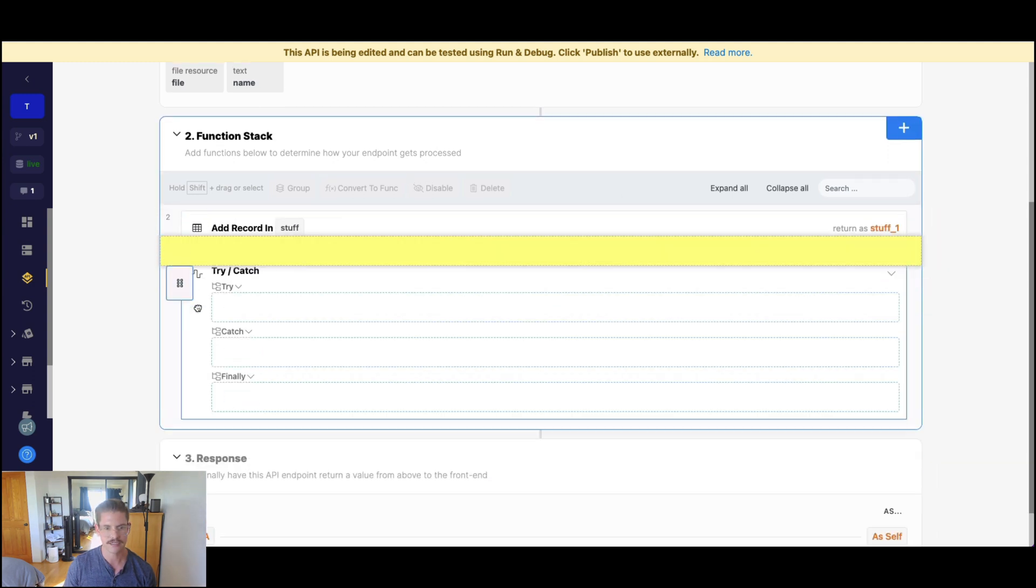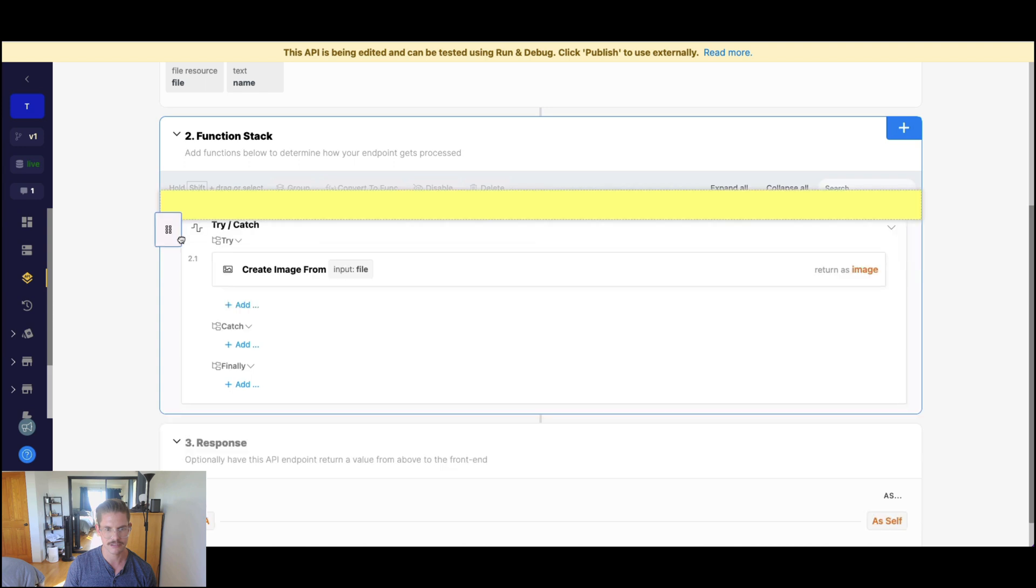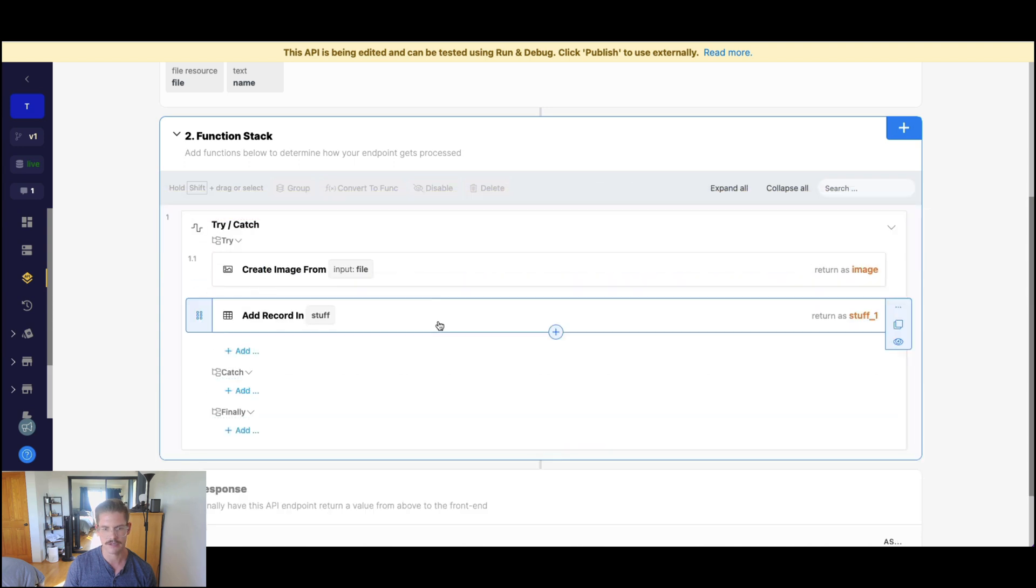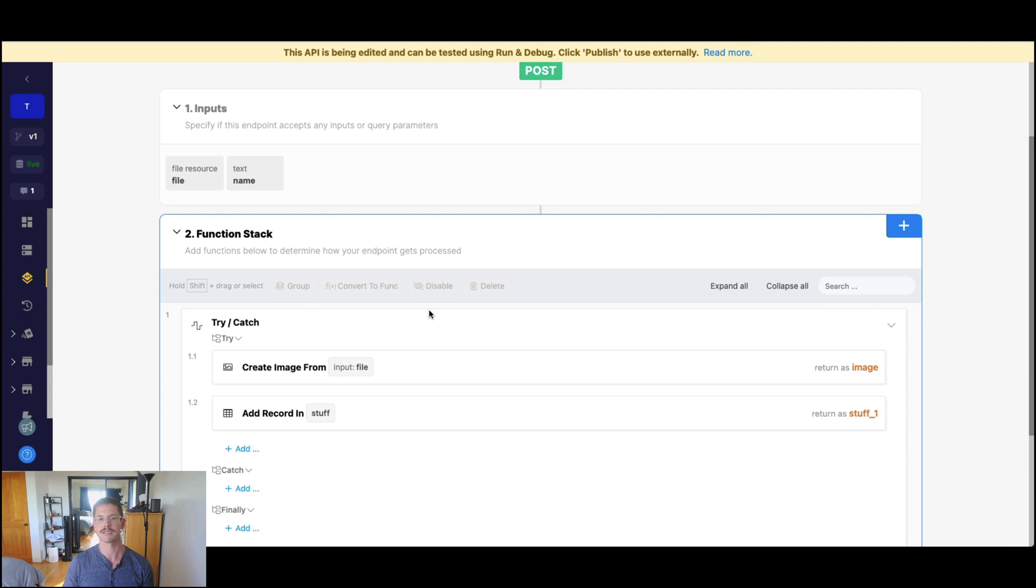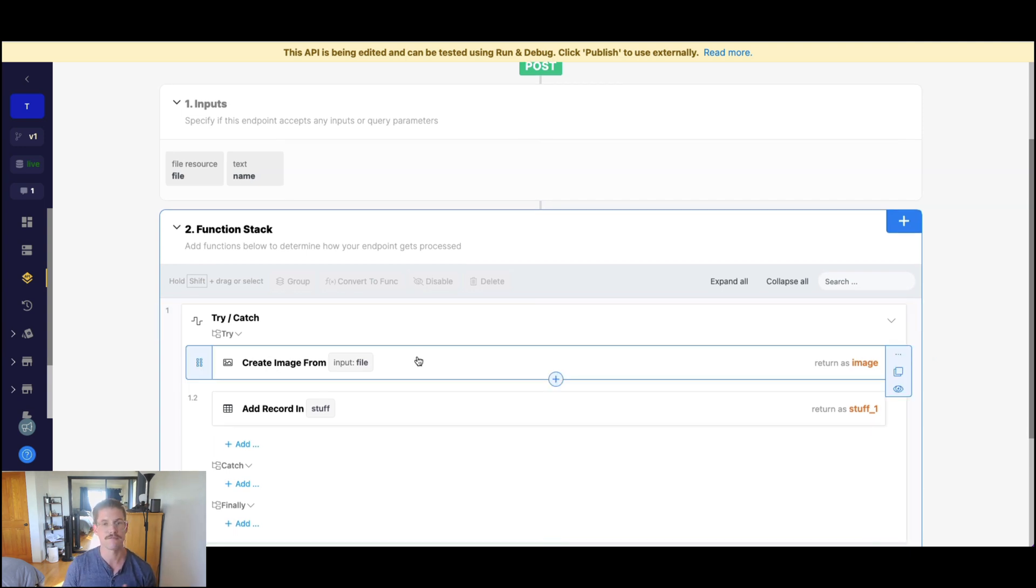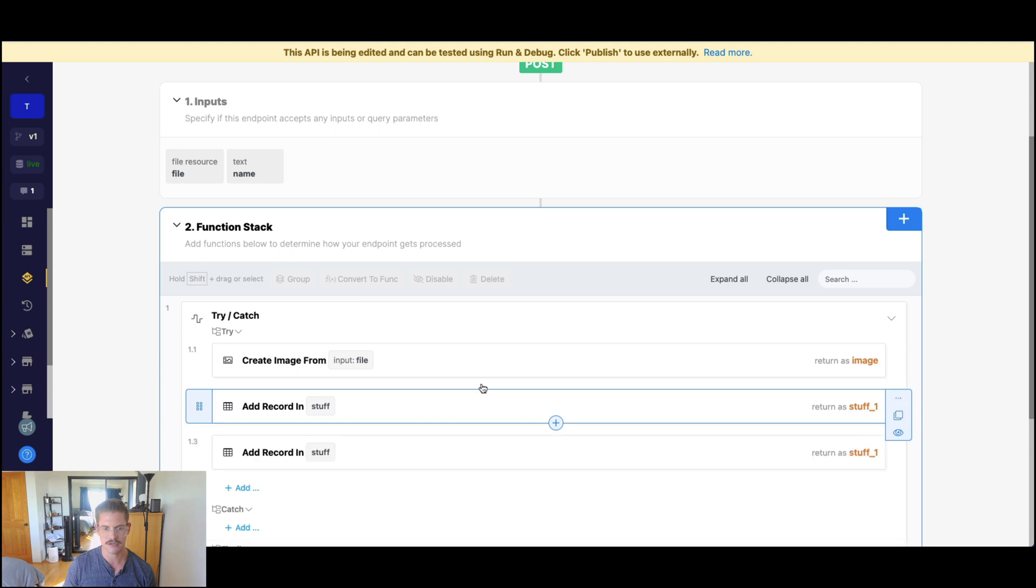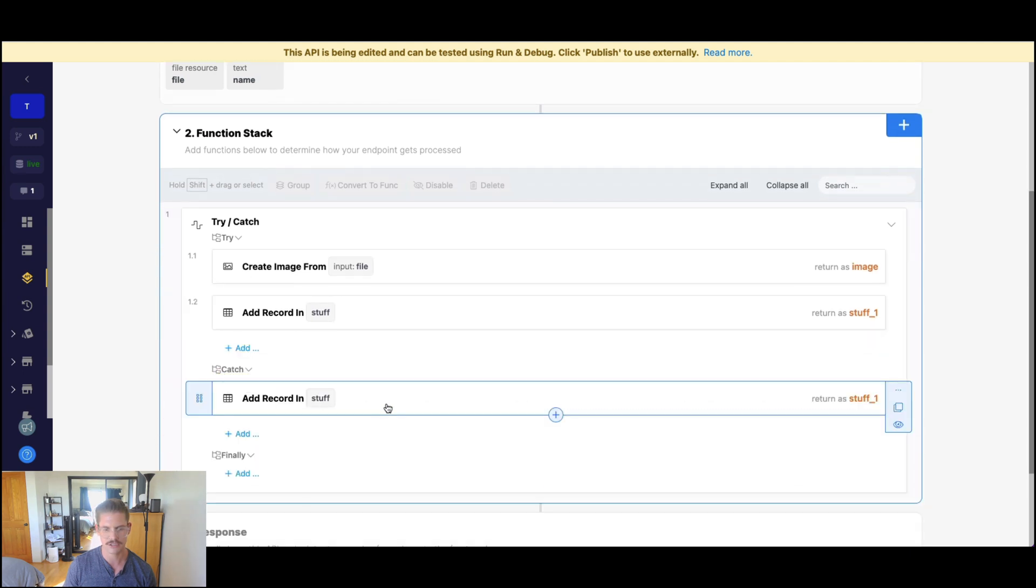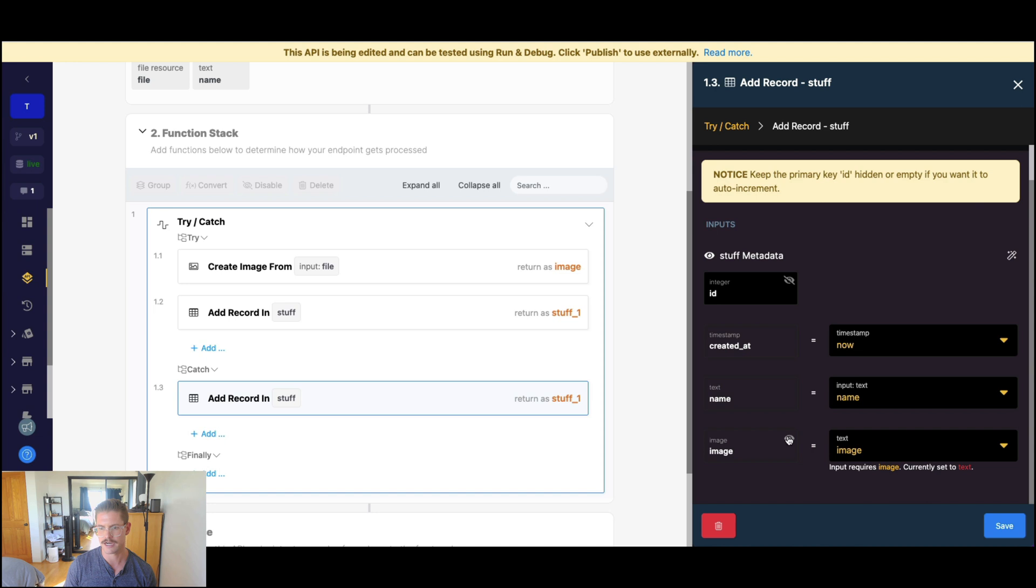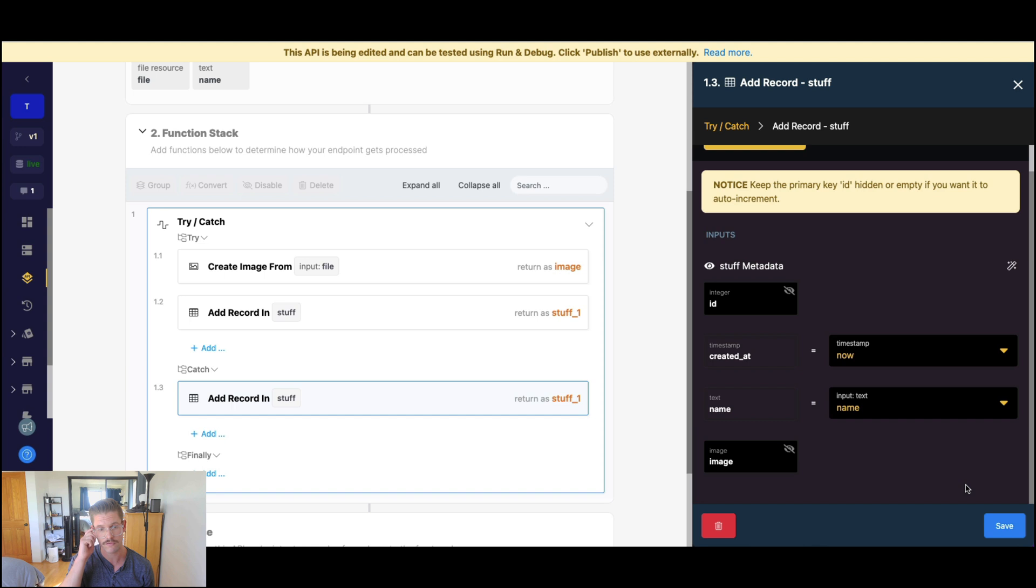So I'm going to drag in my image from file into the try section and also my add record. So we're going to try to execute this. Maybe sometimes there will be that file provided and this runs great. But in case there's not, I'm just going to copy this add record and drag this into catch. Let's go in here and actually hide this image field because maybe we still want to add that name, or that other information that's going into the profile.